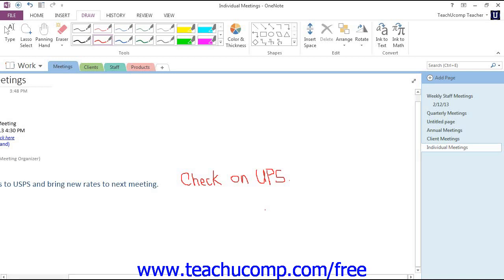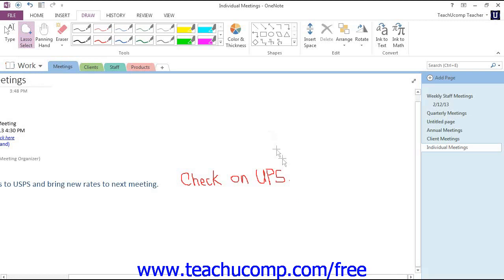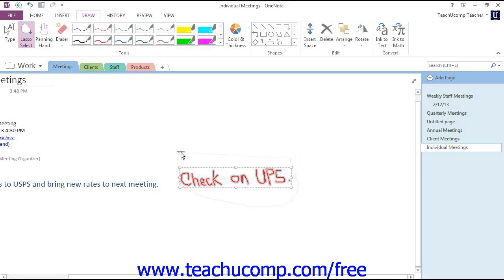To convert handwritten notes, first select the note that you want to convert. We have a short note that we wrote in here on our page, so we'll go ahead and select it. We'll choose the Lasso Select tool and just click and drag around to make our selection.